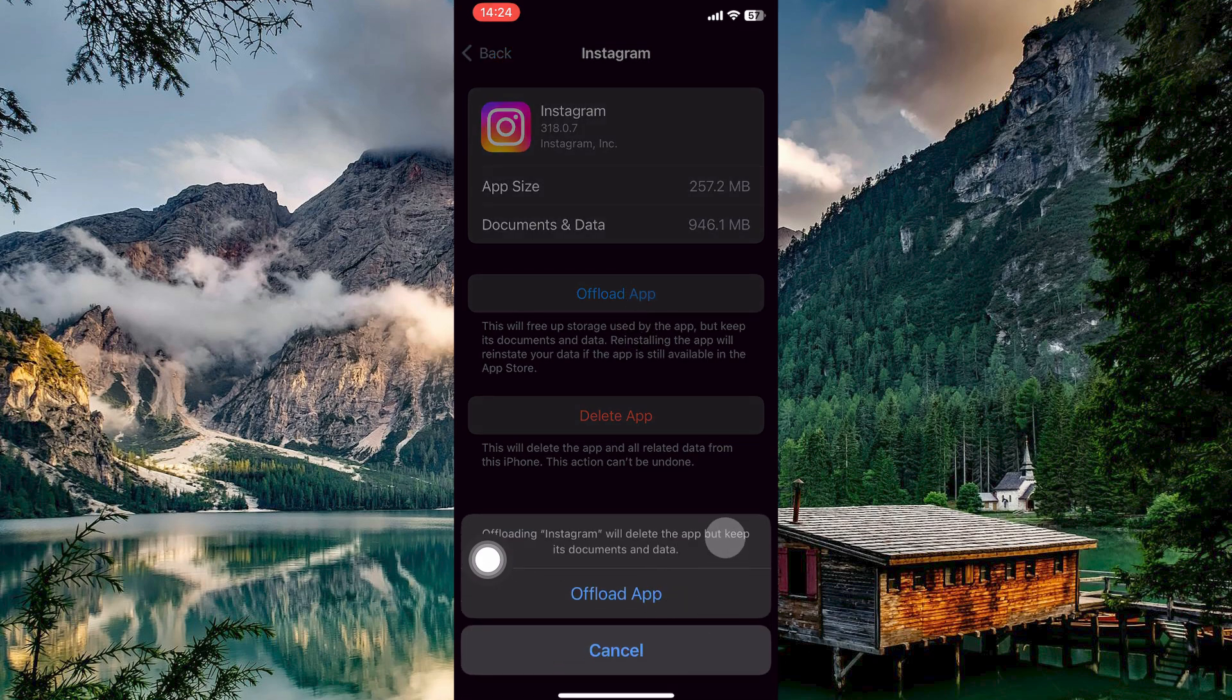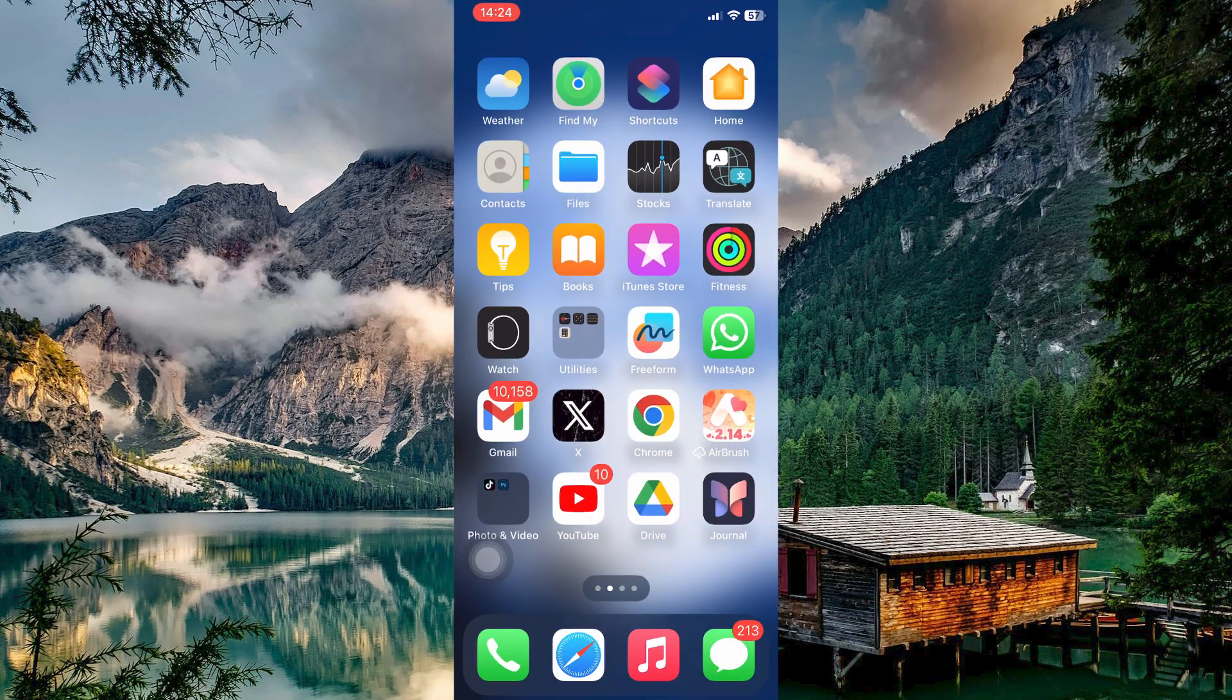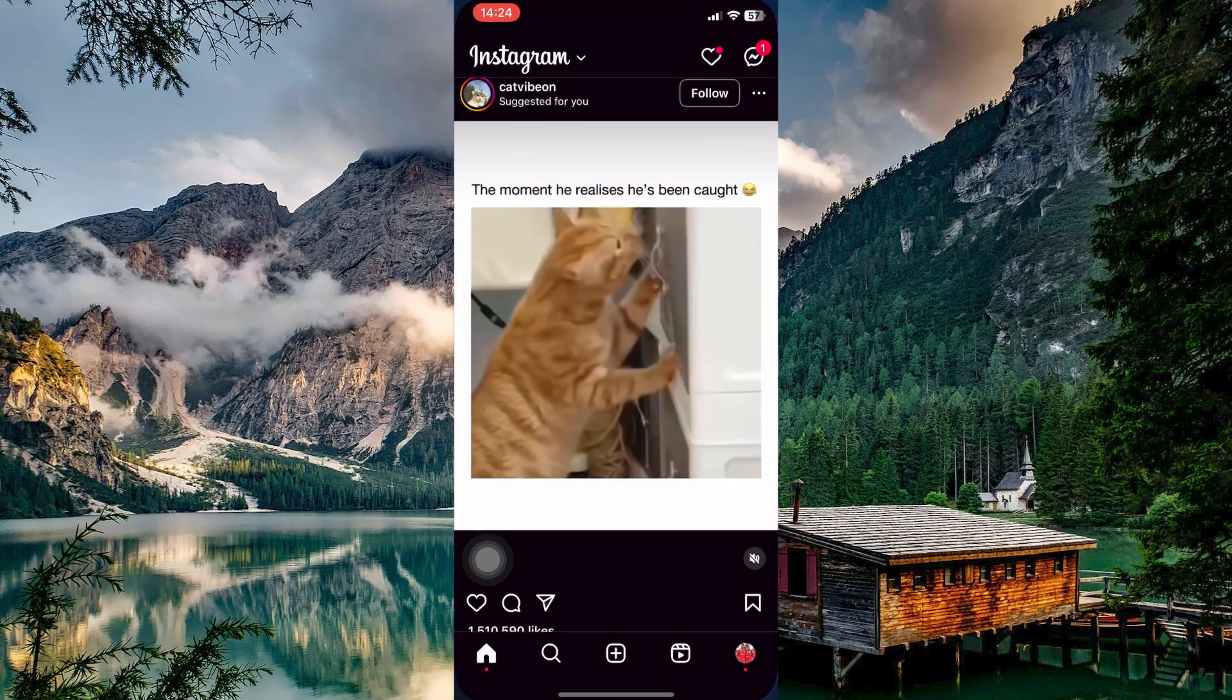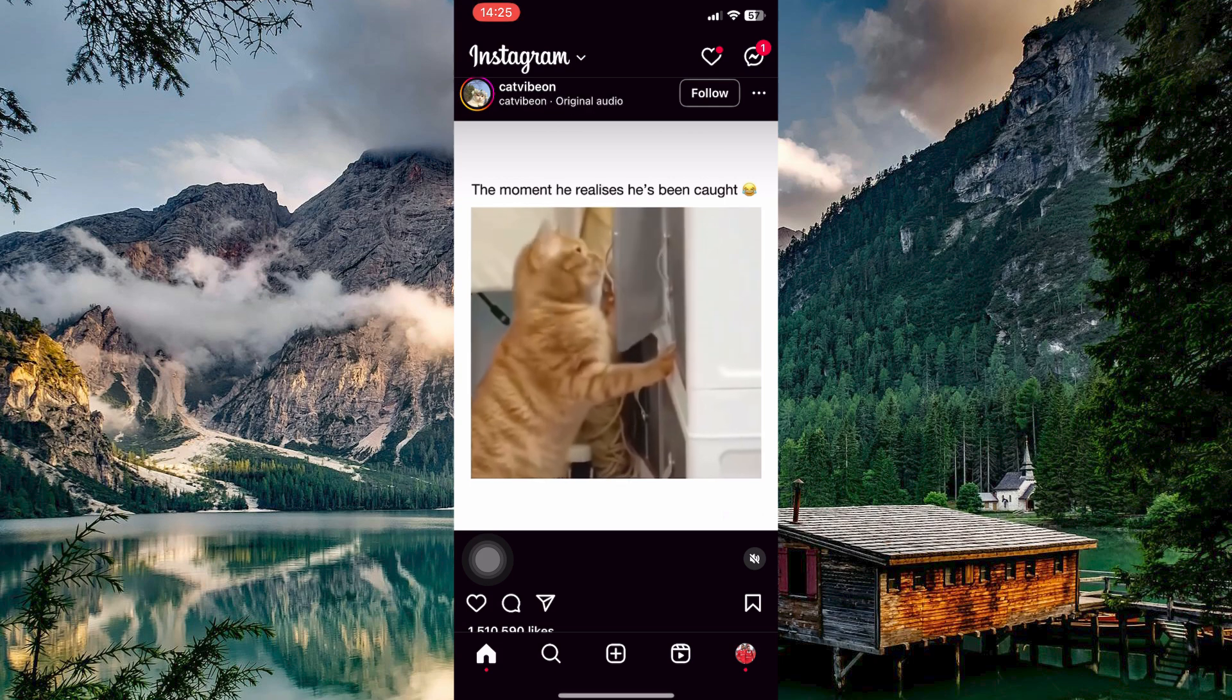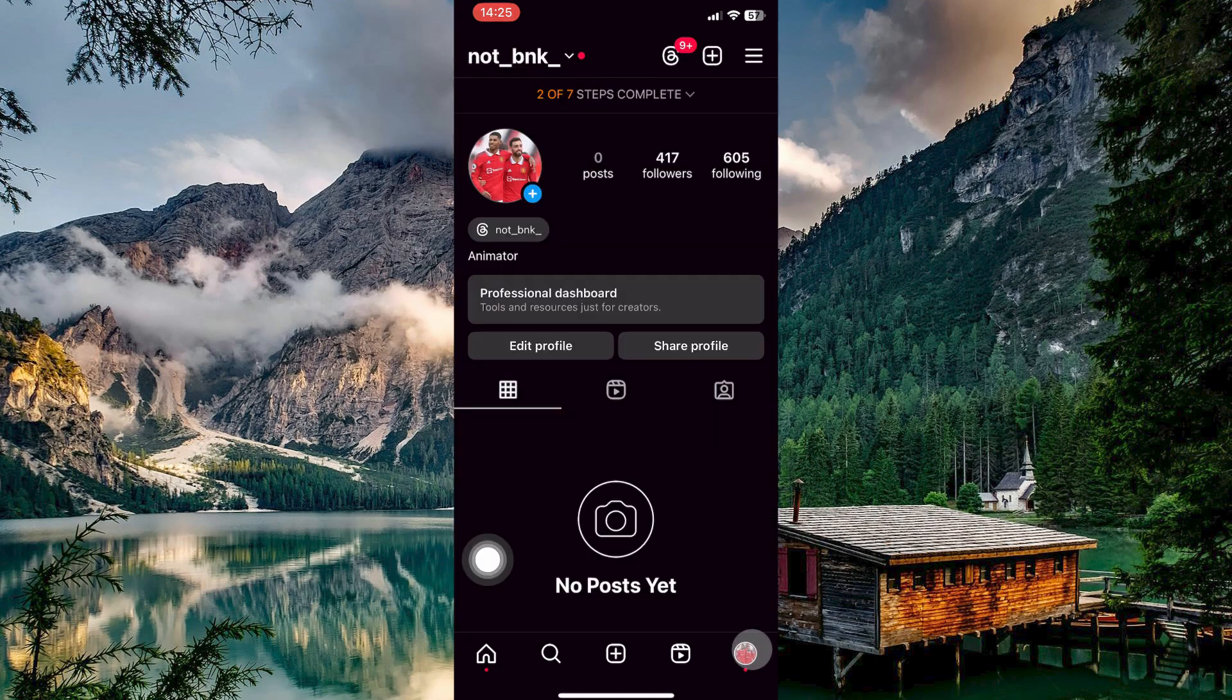Once offloaded, reinstall the app and it might fix this issue. Another solution is to log out of your account. So open your Instagram app, then tap on your profile picture at the bottom right corner to navigate to the profile page.